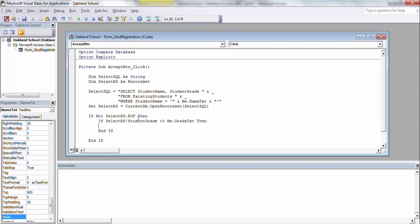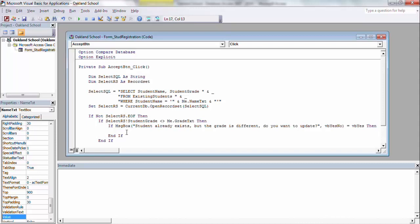So this says, if the record set value, which for John Doe would be grade 9, is not what I put in the text box, then it's going to say, I put a message box in an if statement. It's going to say, student already exists, but the grade is different. Do you want to update? And then I made VB yes, no as the style of the message box, so the buttons on it, instead of being the default okay, will be yes or no. So I'm saying if it's yes, then we're going to go in.